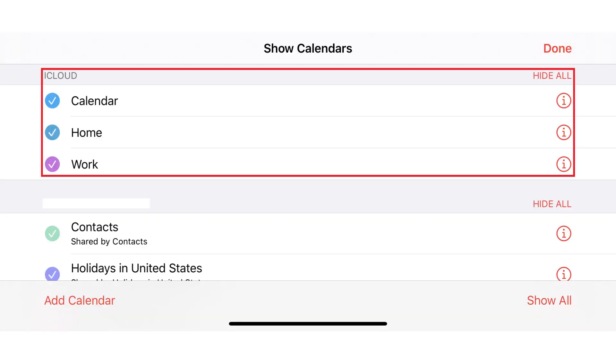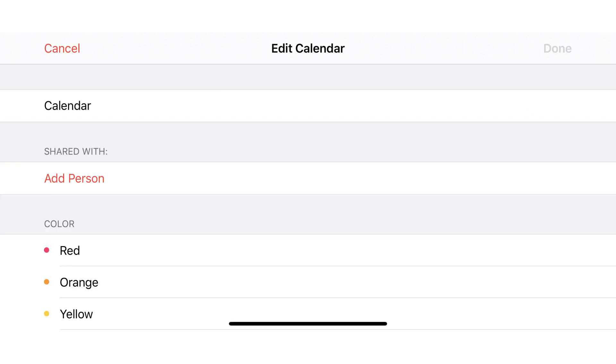Step 2. Tap the Apple Calendar you want to share in the iCloud section at the top of the screen. You'll land on the Edit Calendar screen.